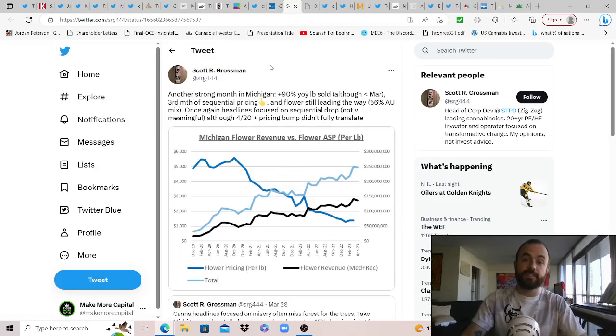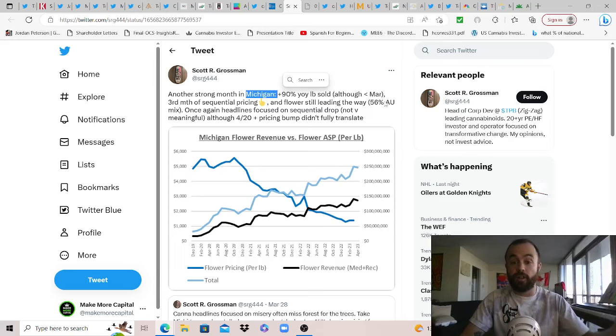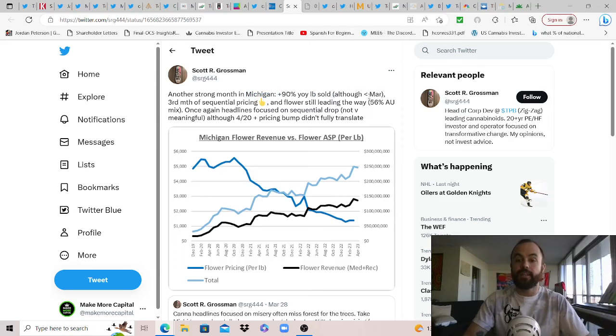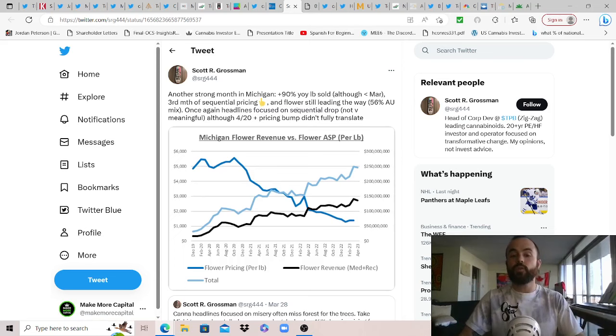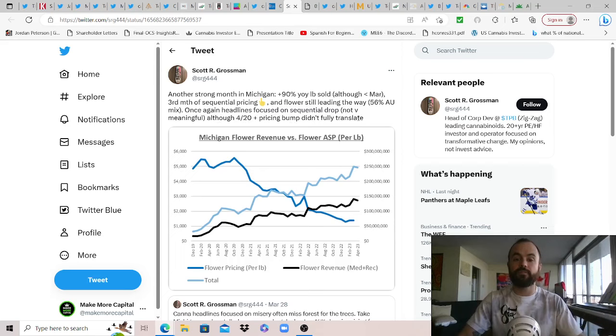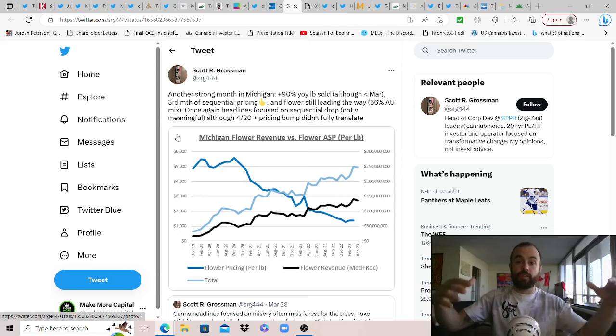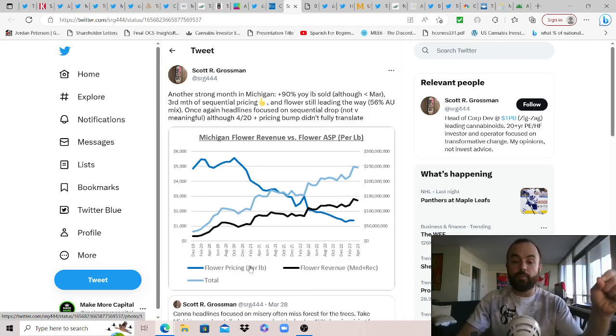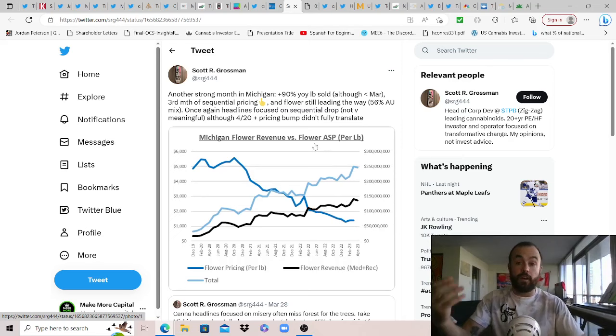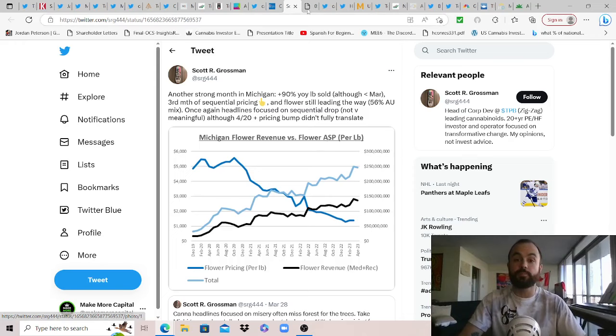And so thank you Scott R. Grossman for sharing this one. I always like to share this update out of Michigan because it's a bit of an anomaly. Another strong month in Michigan despite falling prices for the consumers. Up 90% year-over-year pounds sold, although less than March. Third month of sequential pricing, and flowers still leading the way. 50% of adult use mix. Adding once again, headlines focused on sequential drop, and in his point of view, not very meaningful. Although 420 sales and pricing bump didn't fully translate. But all this to highlight that Michigan, a state with an unlimited license structure, therefore the prices have fallen quite a bit, which makes it better for the consumer, harder for the operator. Highlighting though that flower pricing per pound has gone all the way down, but continuously we are seeing flower revenue slowly but surely creep up, as more and more pounds, or more and more flower, is essentially moving out the door. And so obviously the demand is there, Michigan is supplying it, and we're still seeing surprising numbers despite the prices falling.